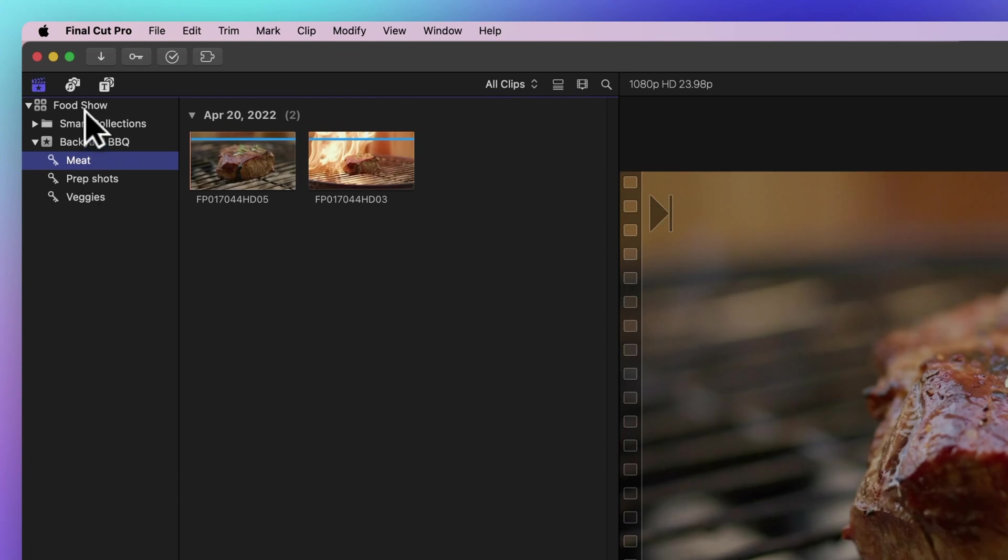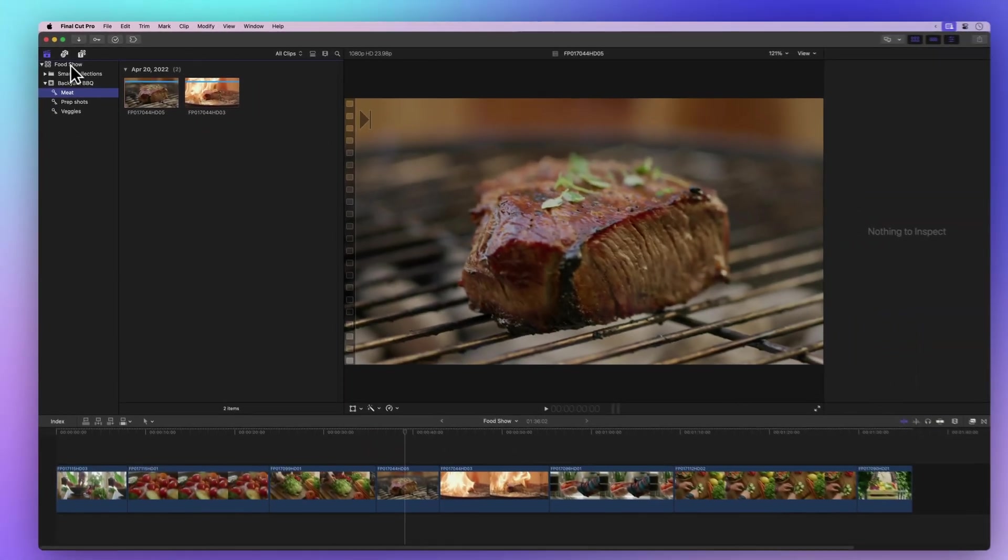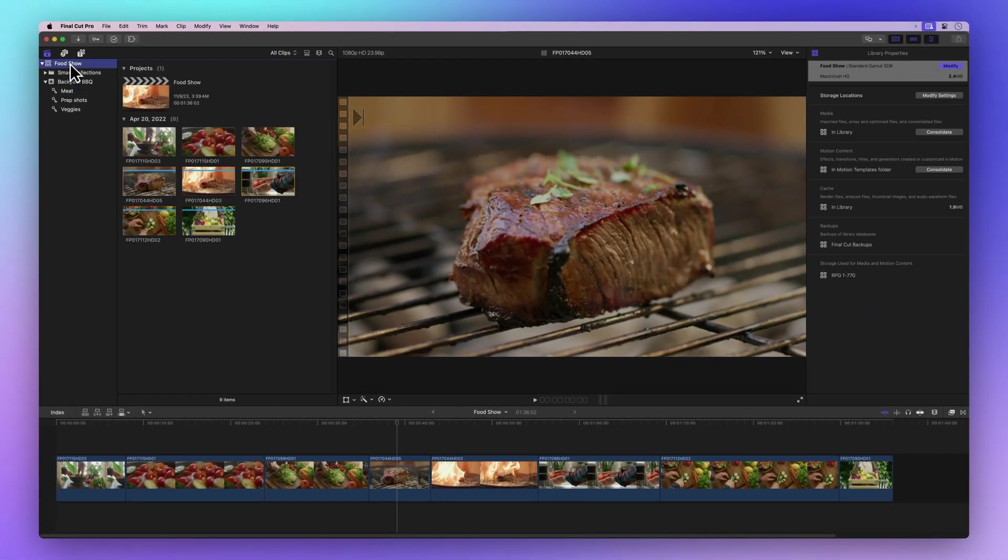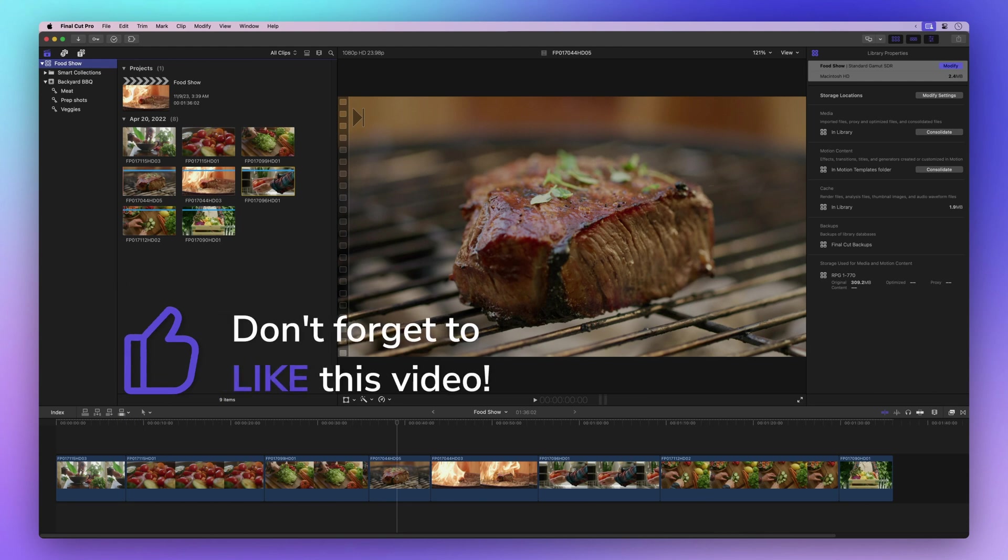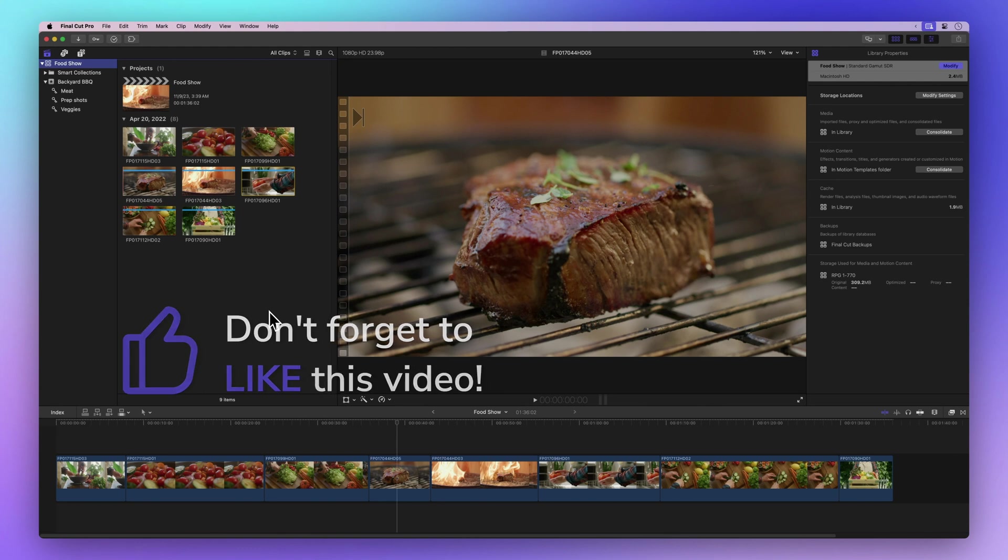Now, let's spread some positivity by giving that thumbs up button a click. Not only does it let us know we're doing a great job explaining things, but it also helps others discover this video. Thanks a bunch.